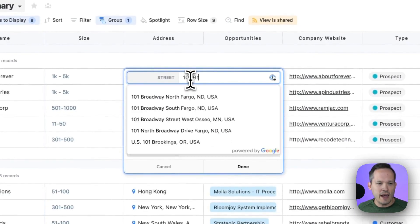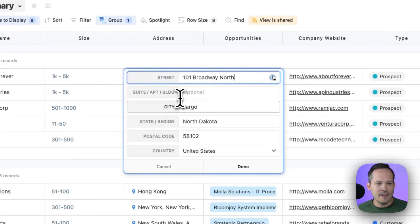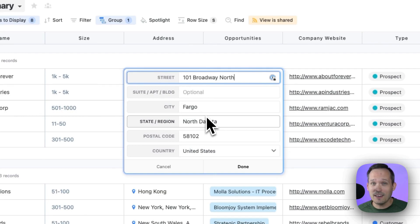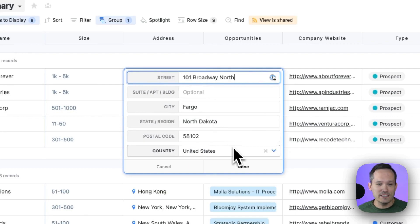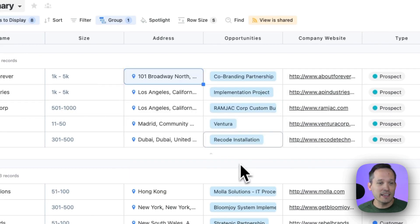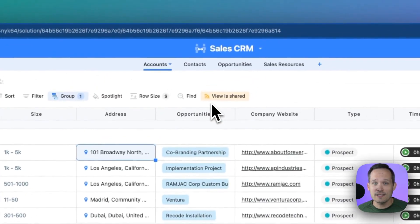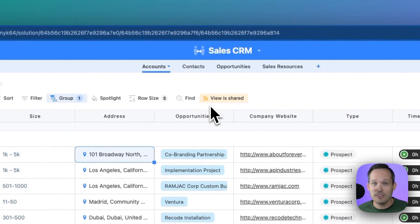So I can start searching for an address and then be able to click, and that's going to populate all of my address details to make it a much easier process to input that data.